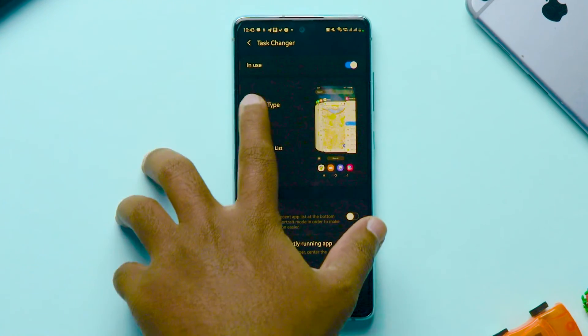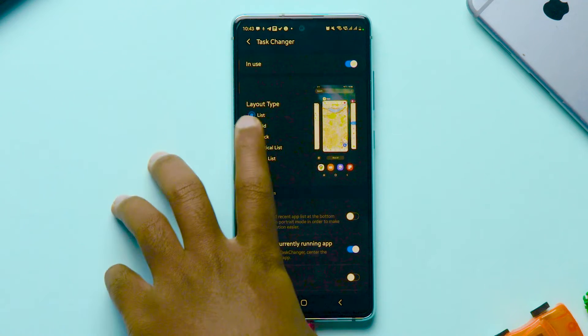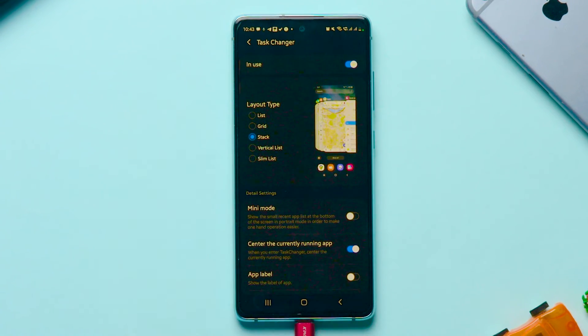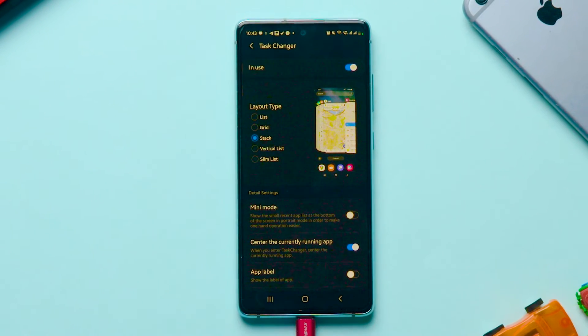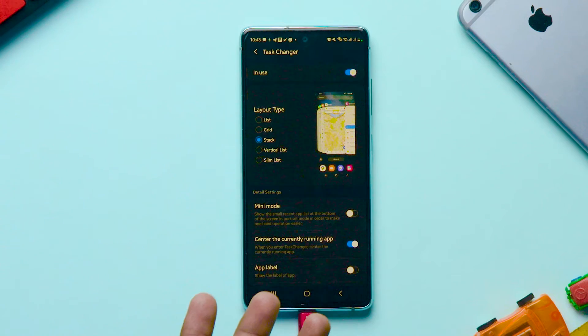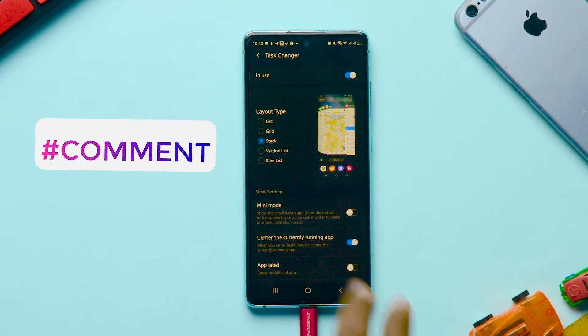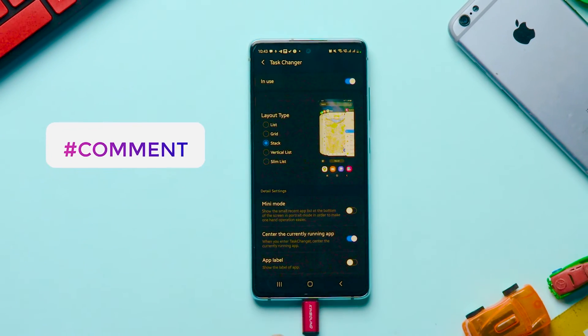By default, it is in list. You can change it to whatever you want. I personally like the stack one, which feels like using an Apple mobile. Let me know which one you like in the comments.